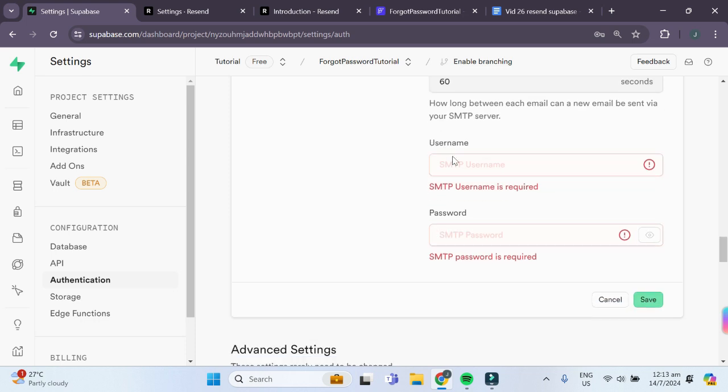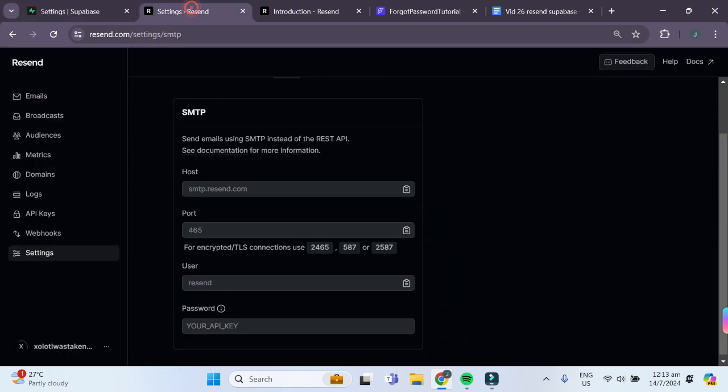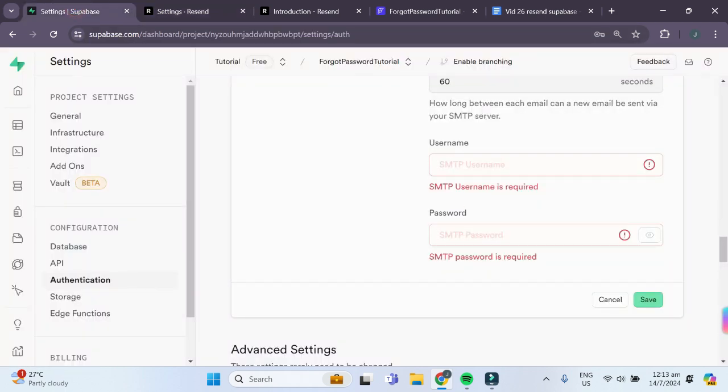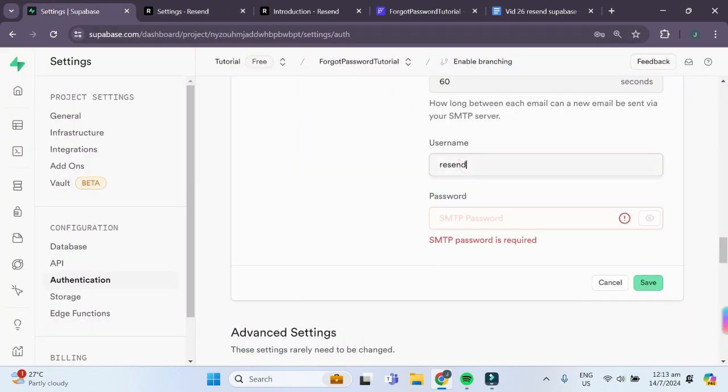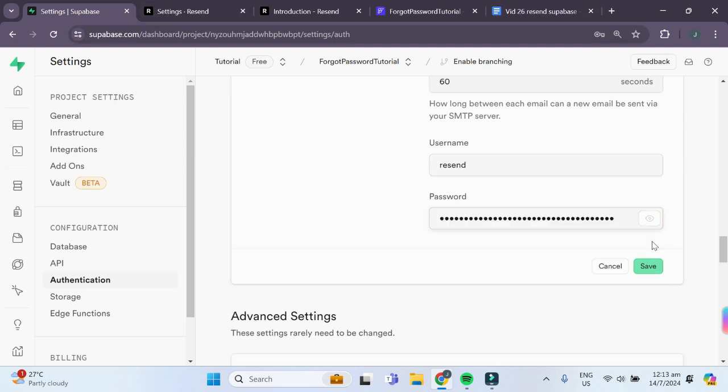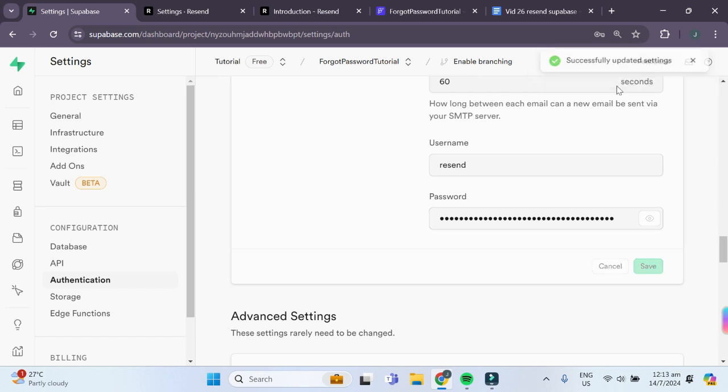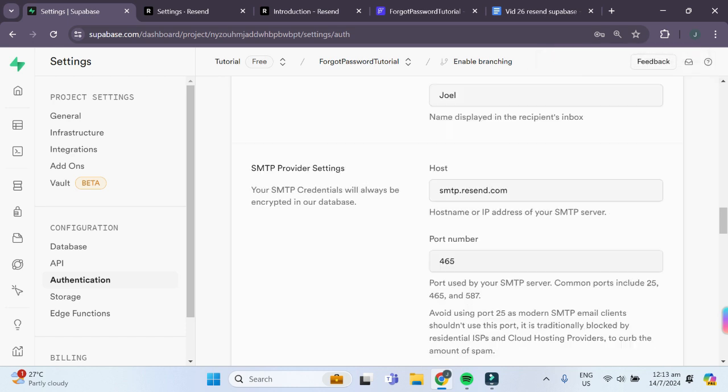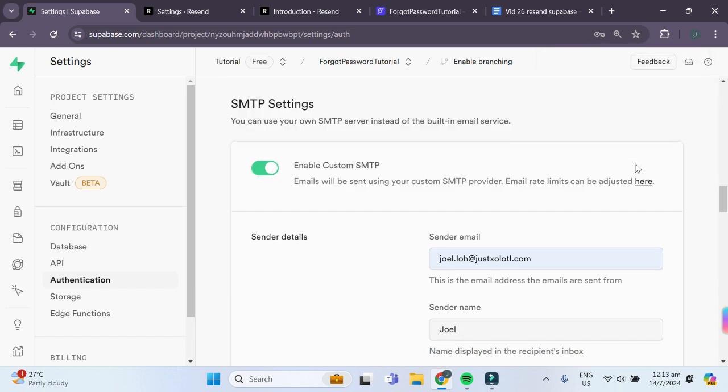For the username as well as the password, it is also found in our SMTP settings in Resend. The username will be this, and as for the password, it will be our API key that we generated just now. Now that we have entered all the necessary data, we can click on save. You can see that it successfully updated our SMTP settings.